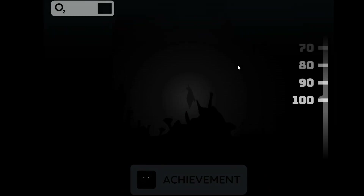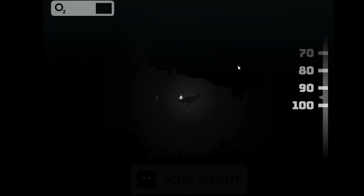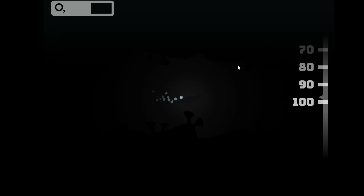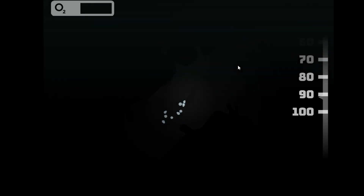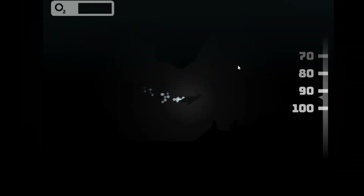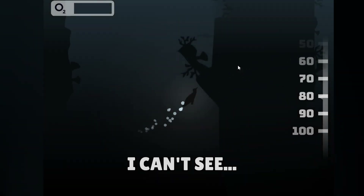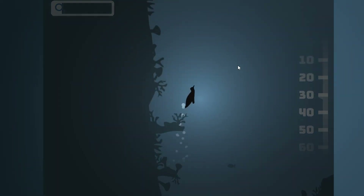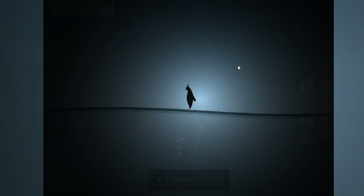My friend enters the void — it's dark and his oxygen is dropping fast. Panicking that he can't see anything, he keeps pressing on while repeatedly reassuring himself that it's fine.